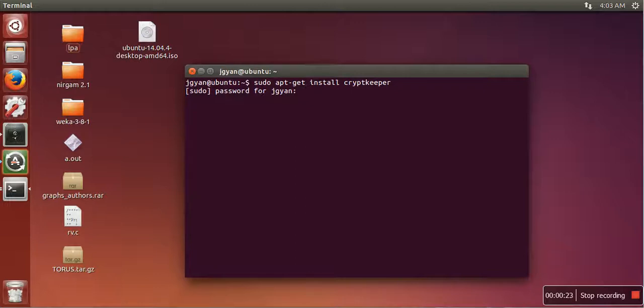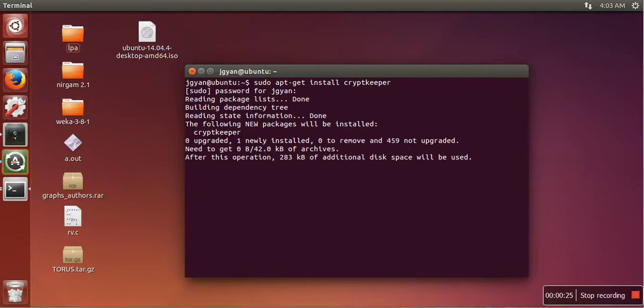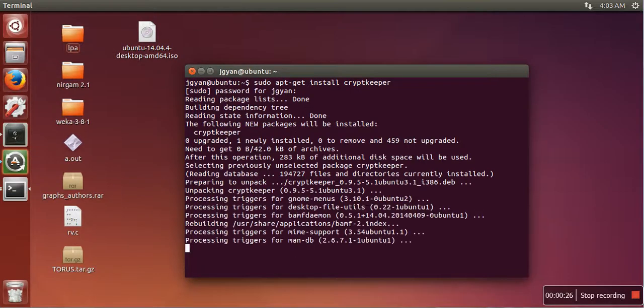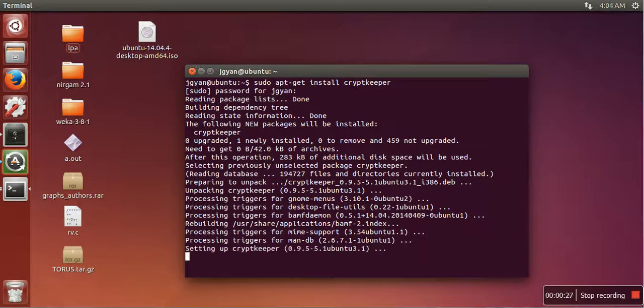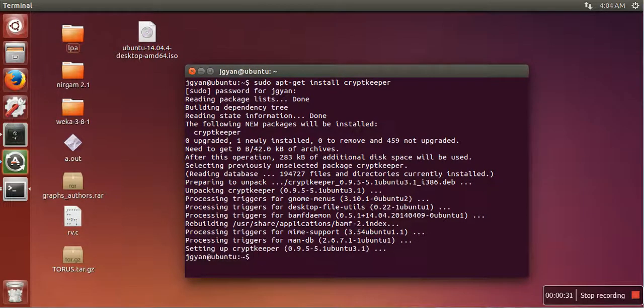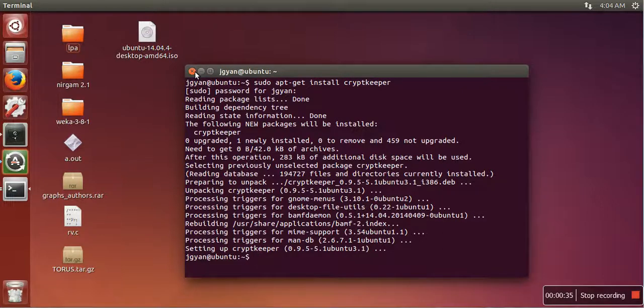Just enter your password and then press enter. So Cryptkeeper is installed. Next we are going to launch it.